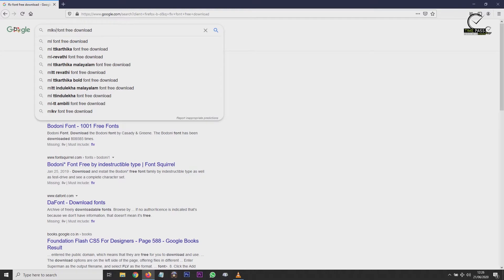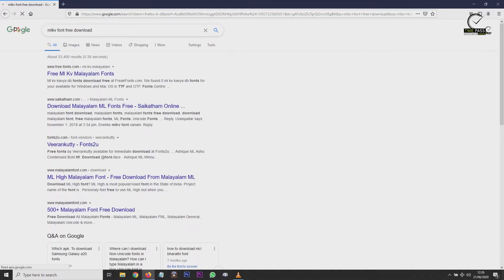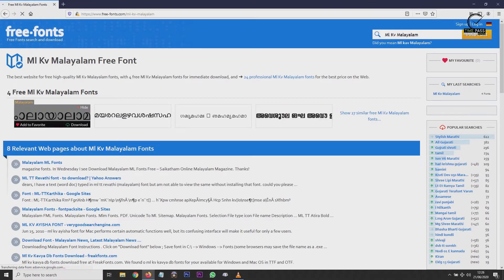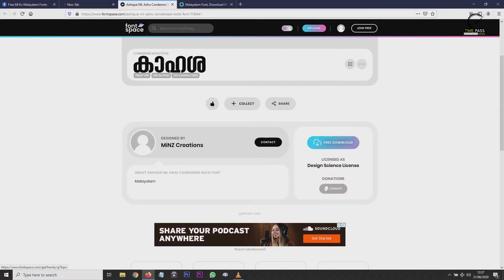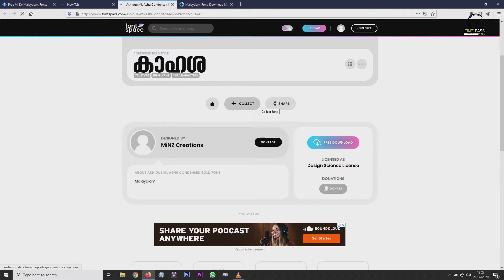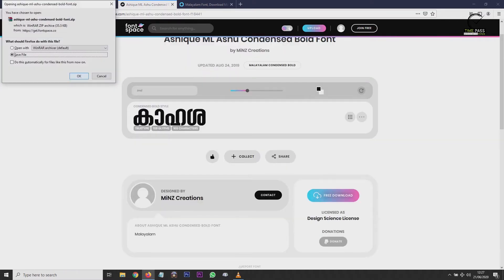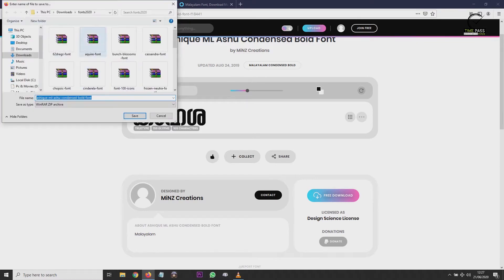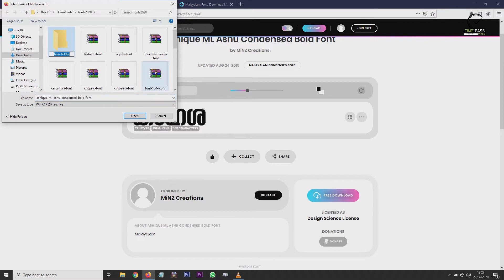We opened a browser to download a Malayalam font. We are going to download the font and use it for MLKV. The download link is available in the description.